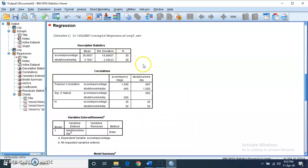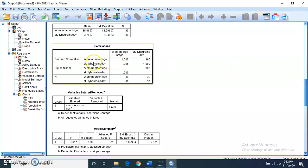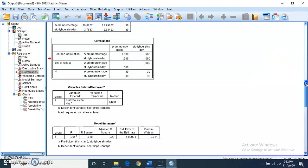We now have the output tables. The first table shows descriptive statistics: the mean score in the exam is 39.66, and the mean study hours is 3.7. The next table is the correlation table, which shows the relationship between the two variables is 0.965 — a positive and strong correlation. This relationship is significant as the p-value is 0.000, which is less than 0.05.